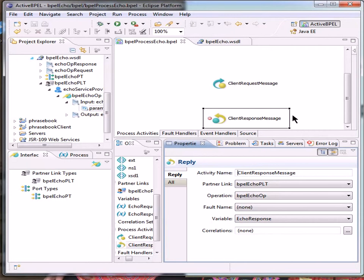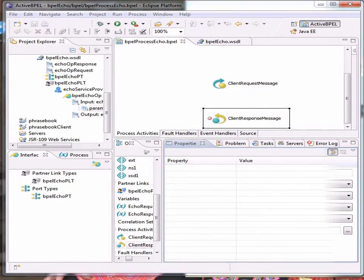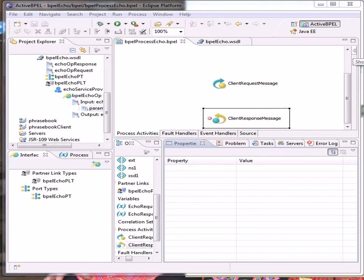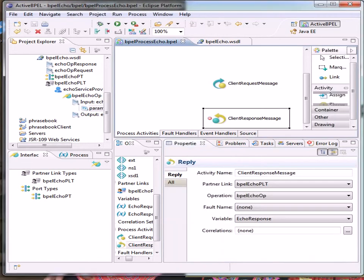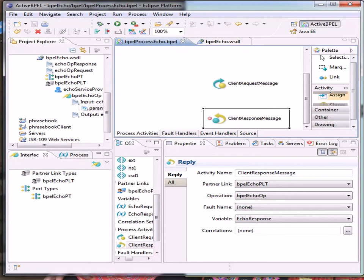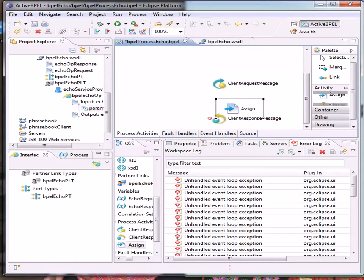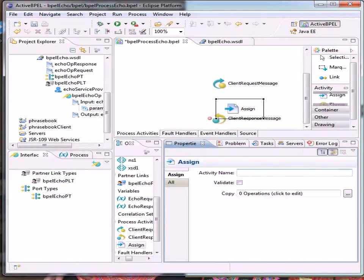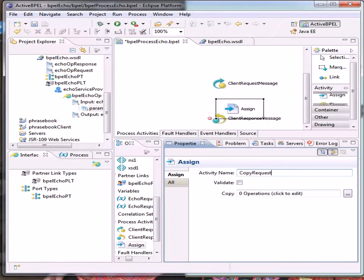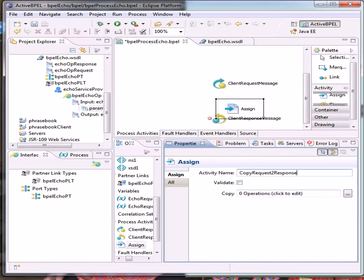Save everything we've done so far. Now we need the palette of options that are hidden on the right-hand side of our Eclipse screen, and under the activities we want the assign activity which we're going to drag out into between our request and response and we're going to give it a name, copy request to response.